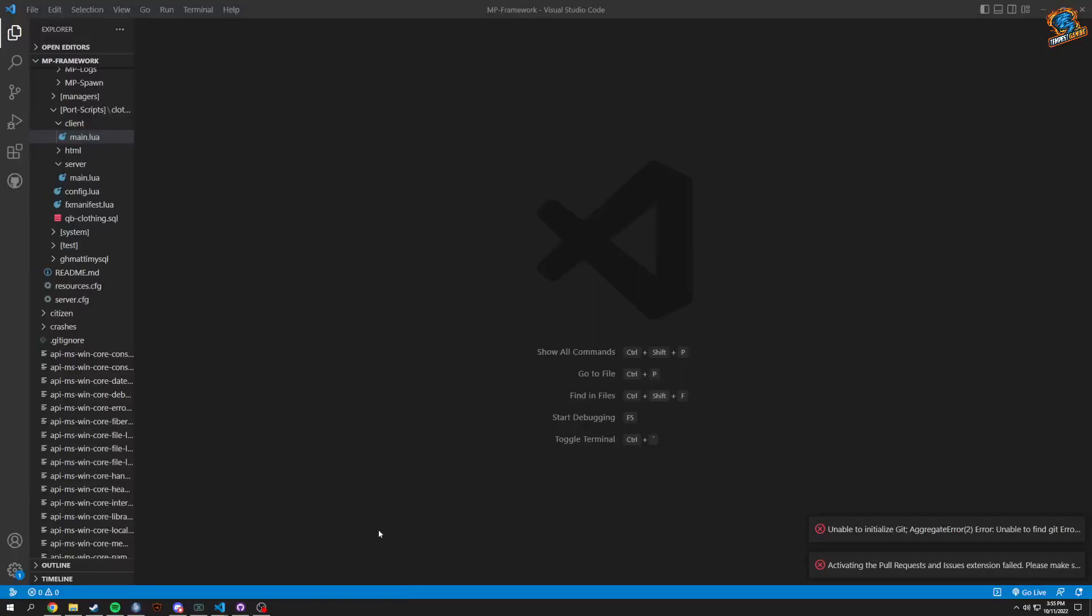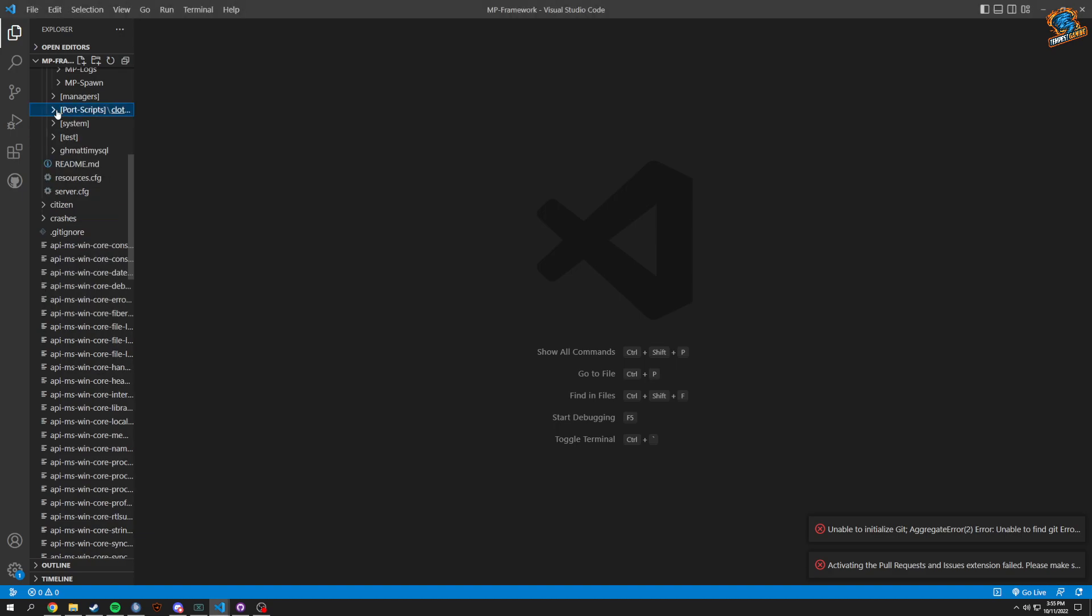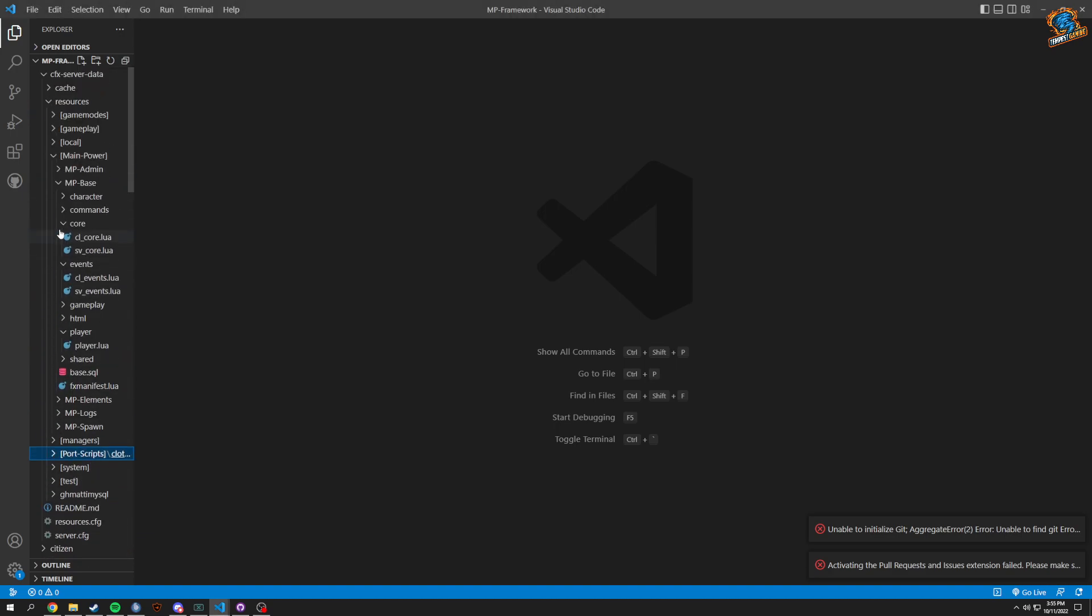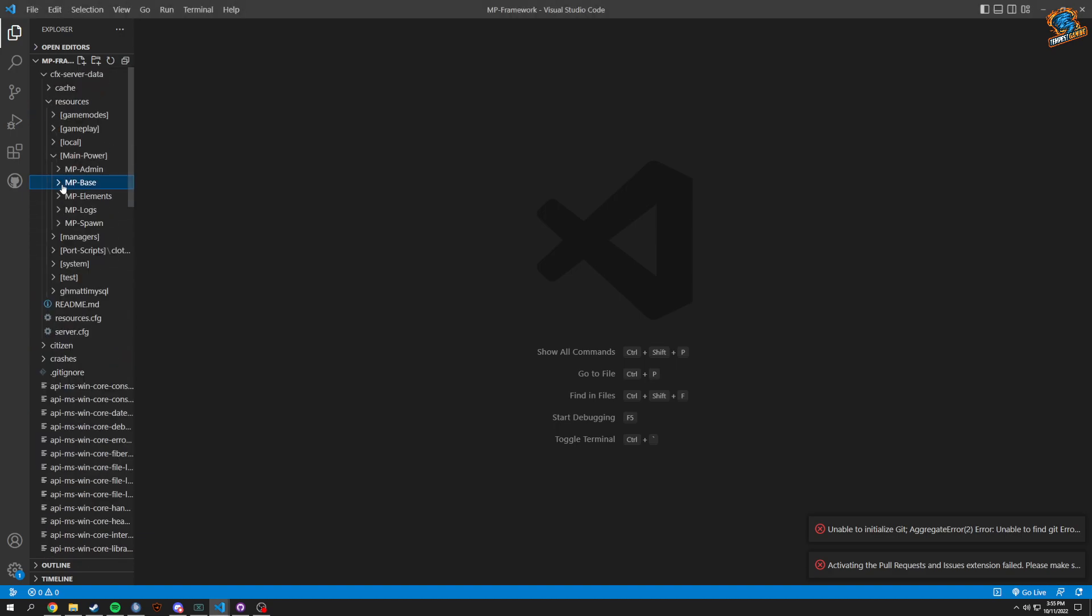Welcome back to creating a FiveM framework video. This time we're going to be working a little bit in everything.